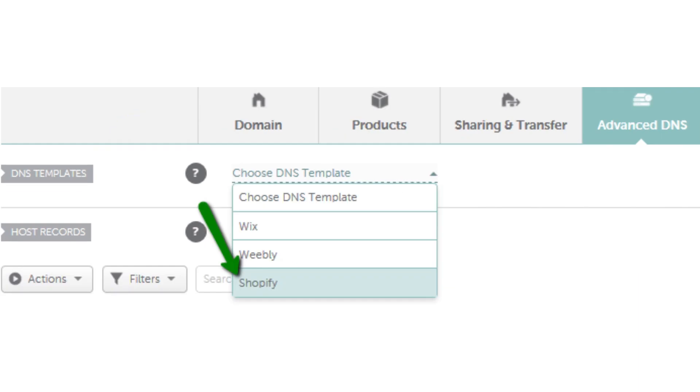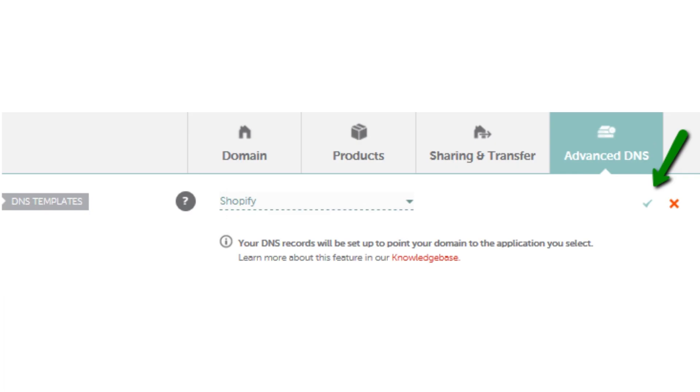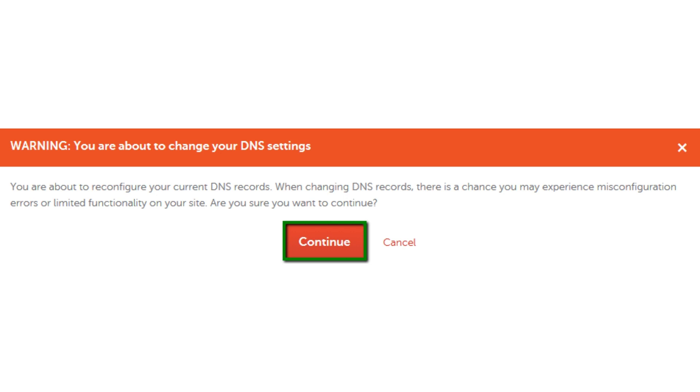When selected, click on the green checkmark to save these changes. Now confirm these actions by clicking the Continue button.